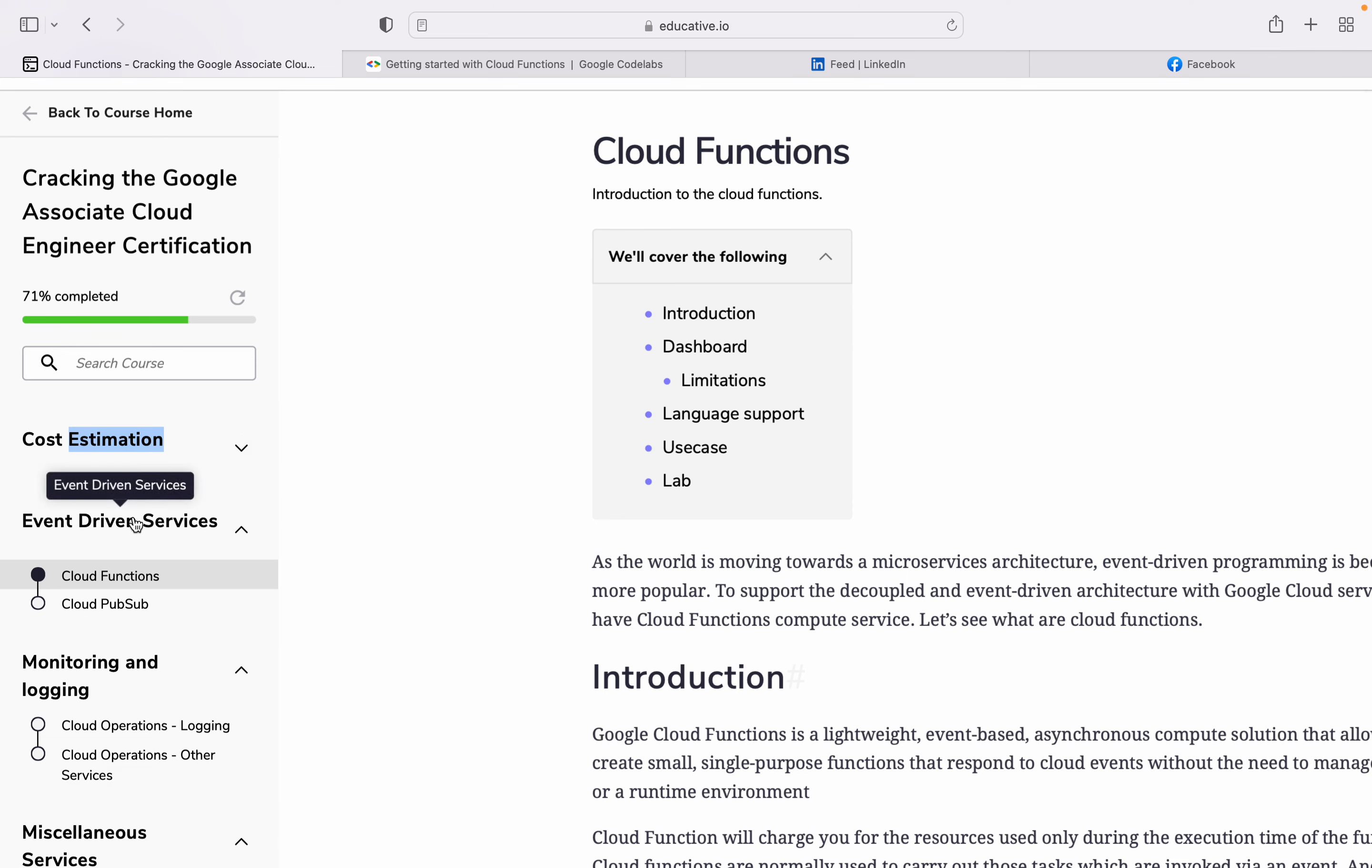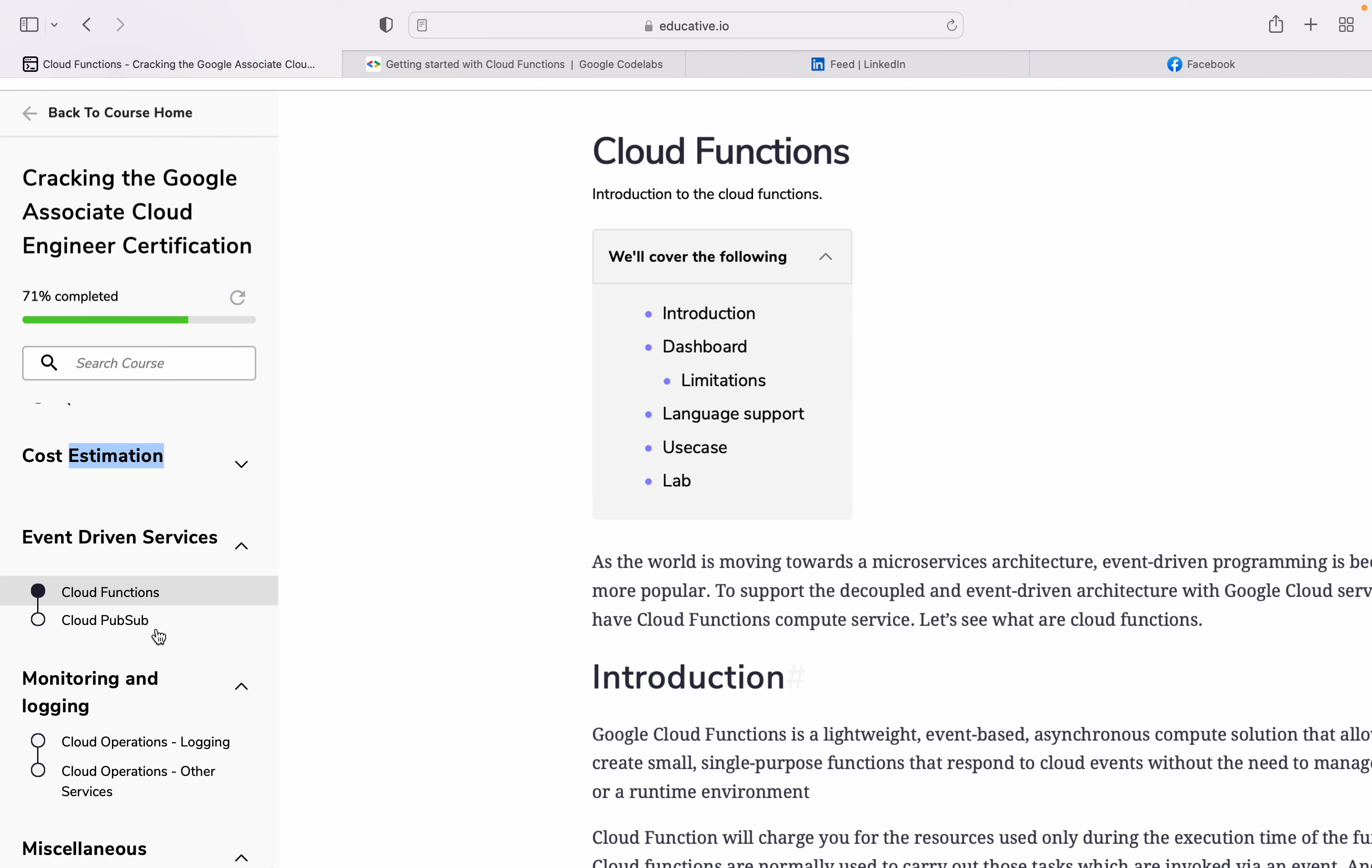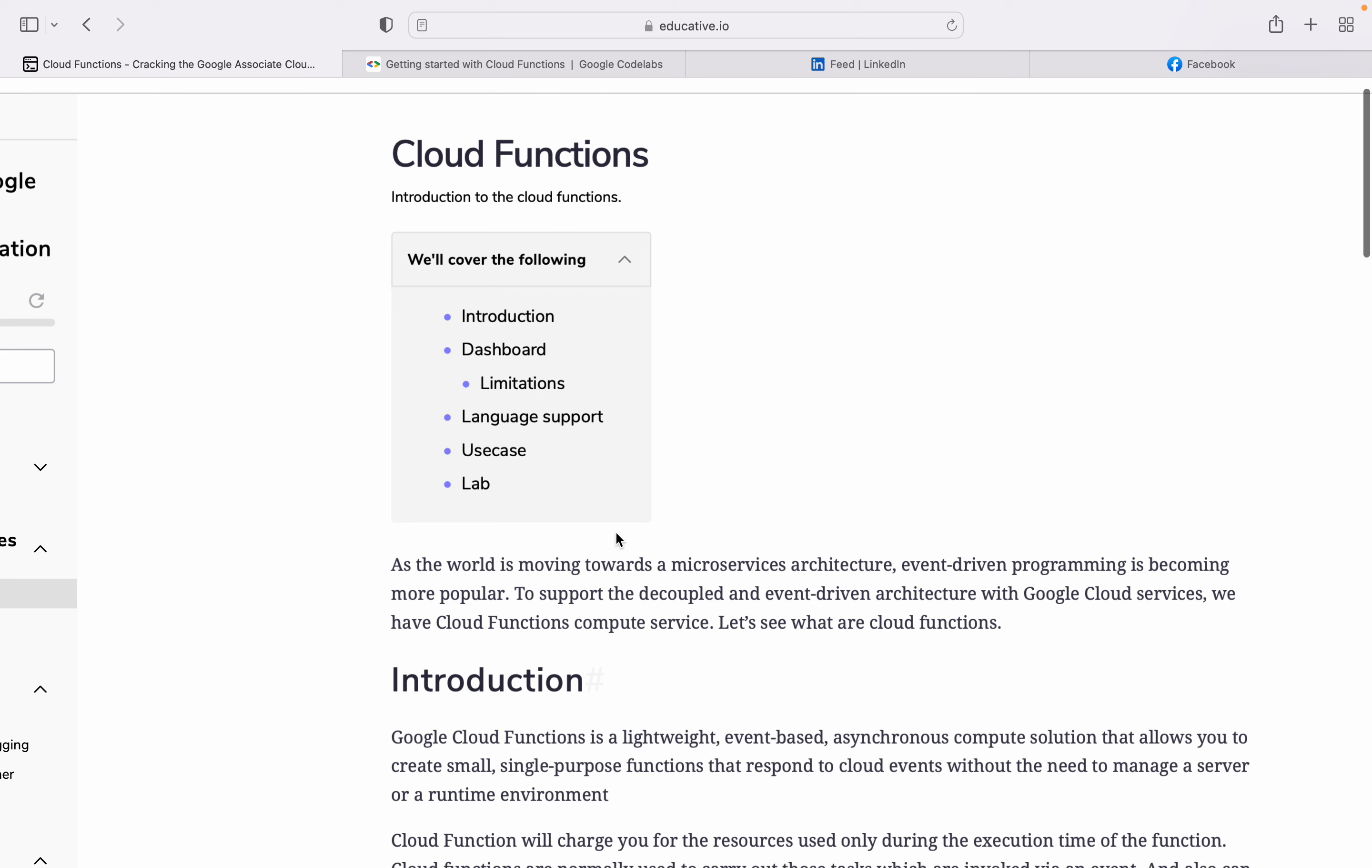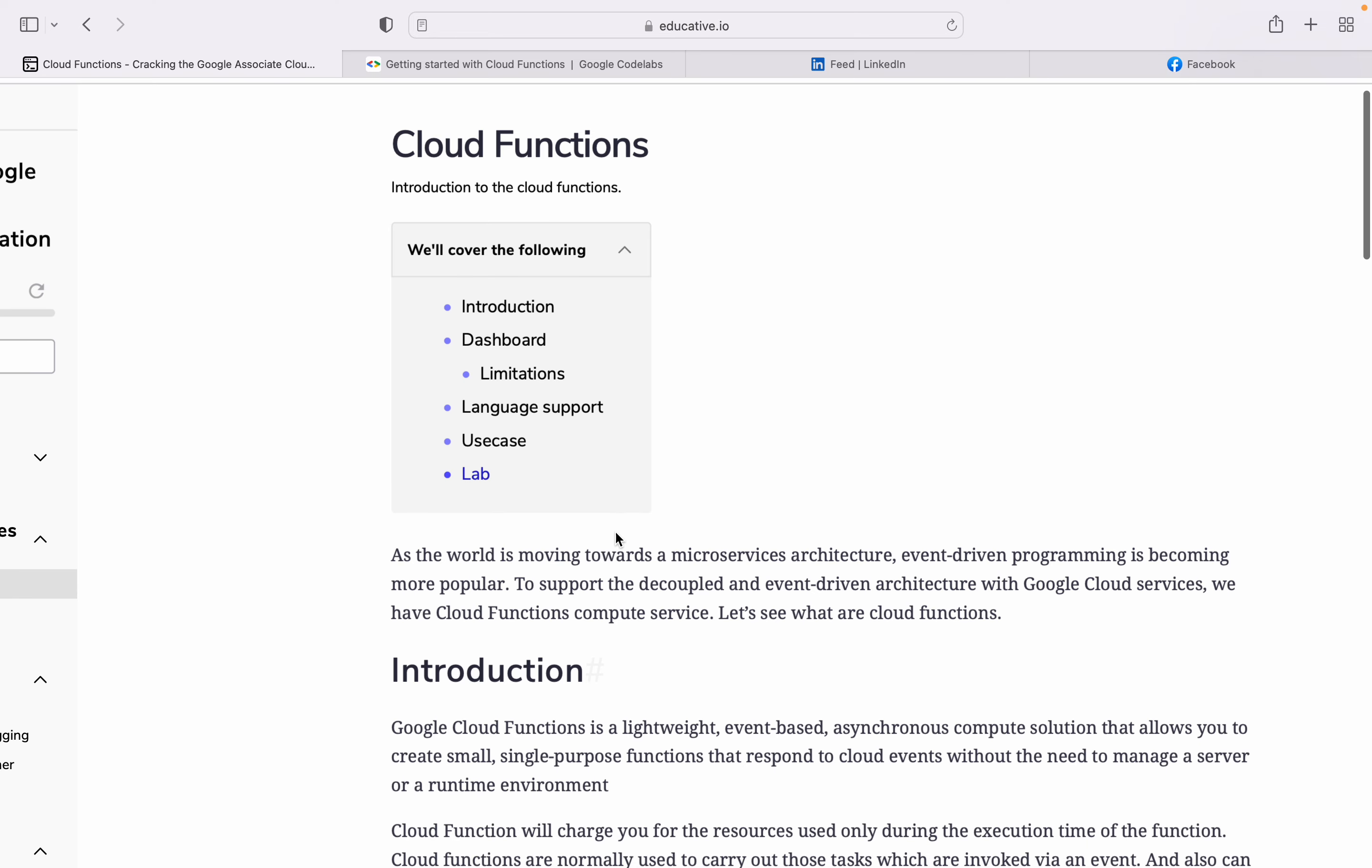We're going for event-driven services in Google Cloud. There are two event-driven services: the first one is Cloud Functions and the next is Cloud Pub/Sub. Today we are going for Cloud Functions. In this chapter we're going to cover introduction about Cloud Functions, then the dashboards, limitations, language support, where we use Cloud Functions, and some exercises.